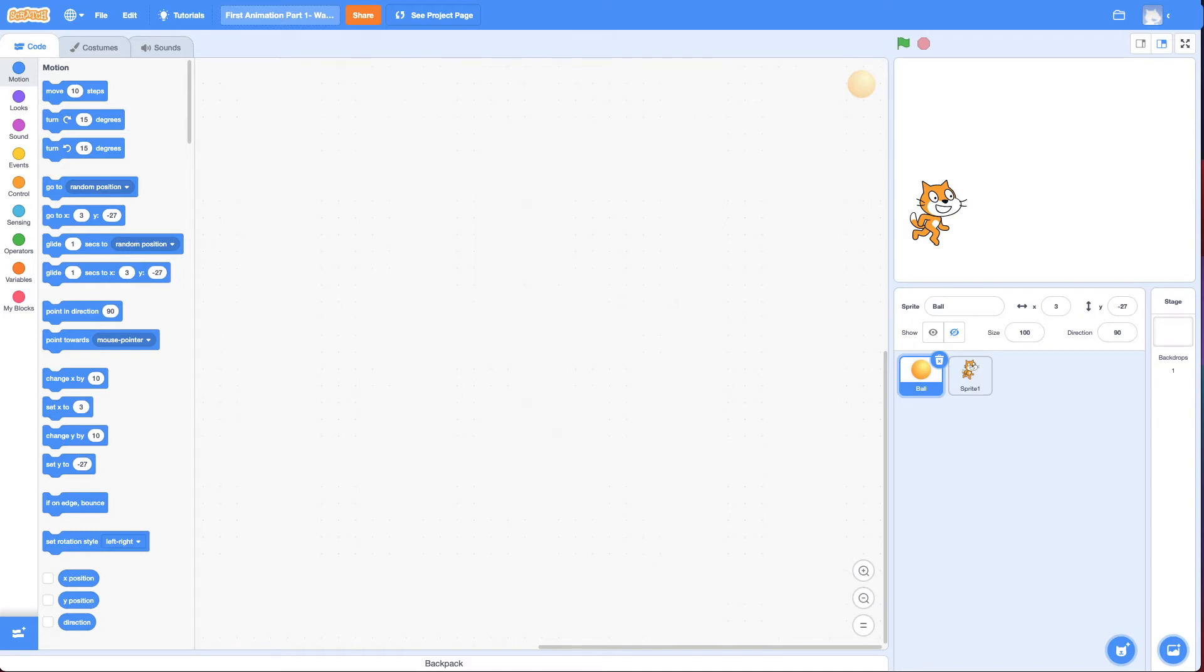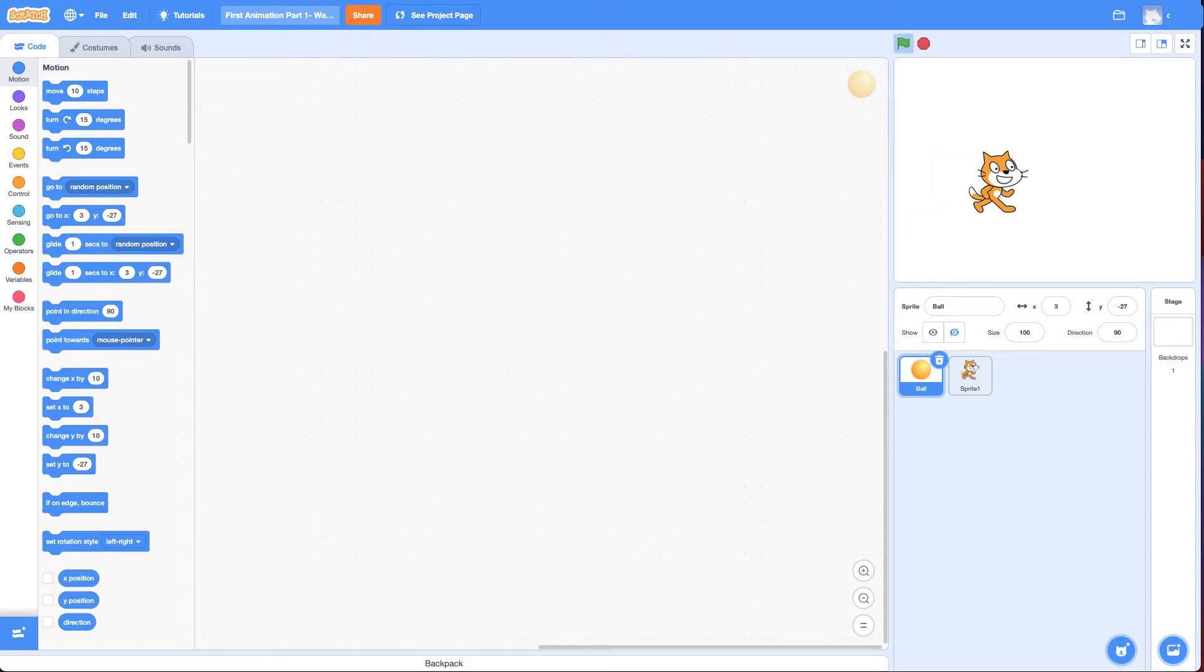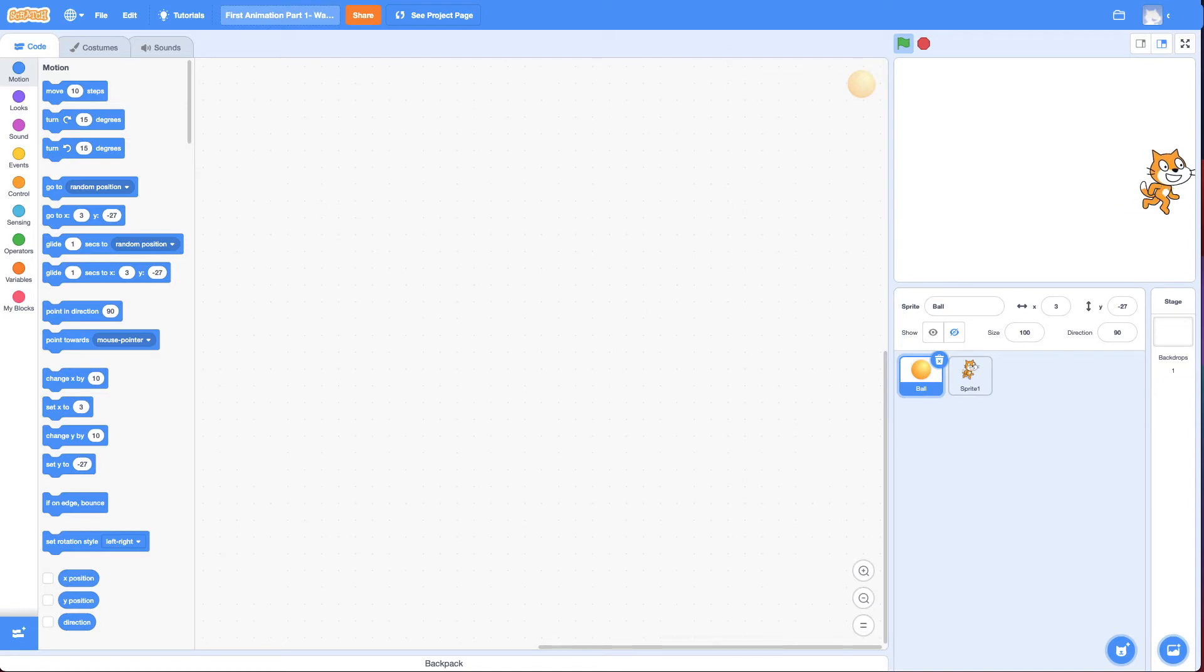I'm going to show you the final product here where you make the cat look like it's walking across the screen like this. Looking sharp Scratch Cat.